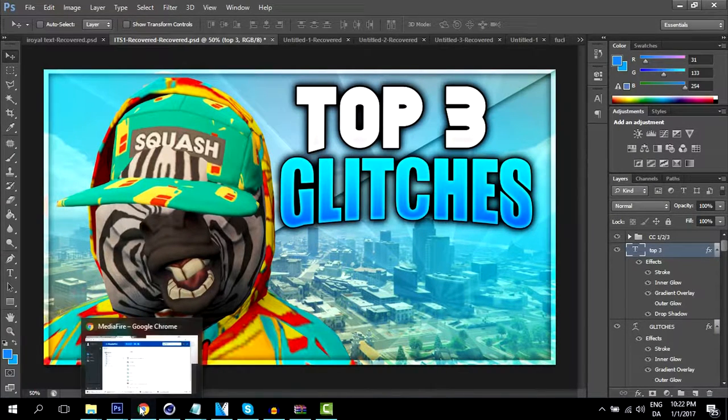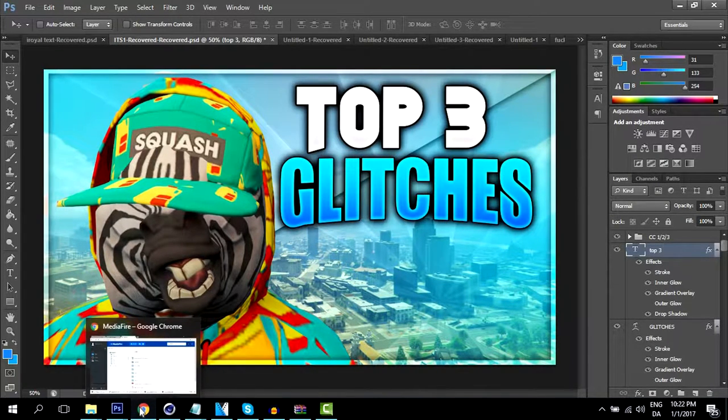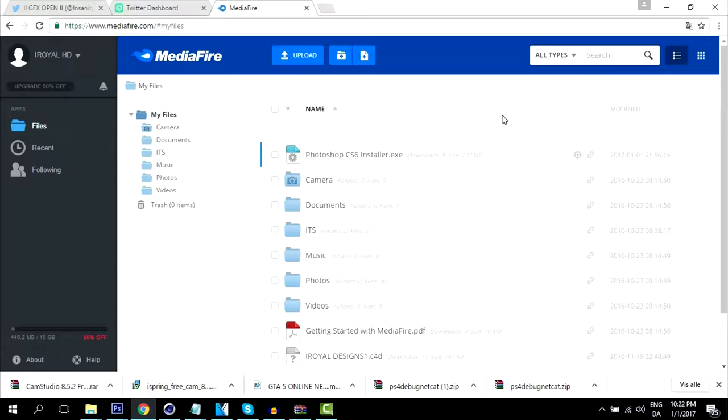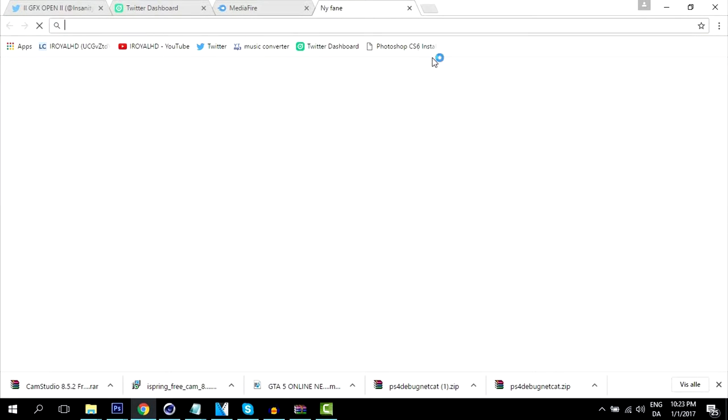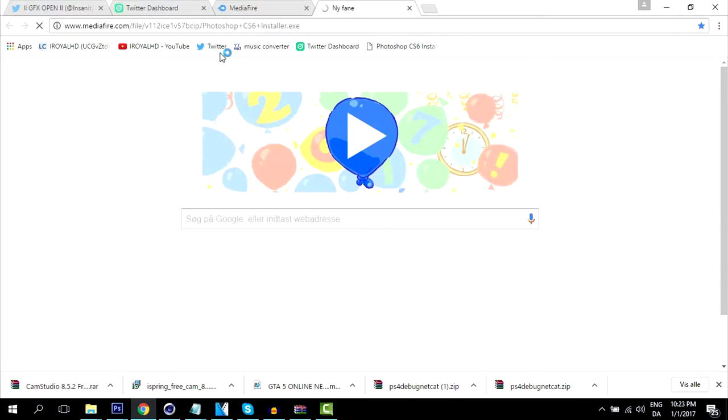I made a video for your download link, so go down below and click on the link to the download page. After that, go ahead and tap download. Now from here, go ahead and run the program.